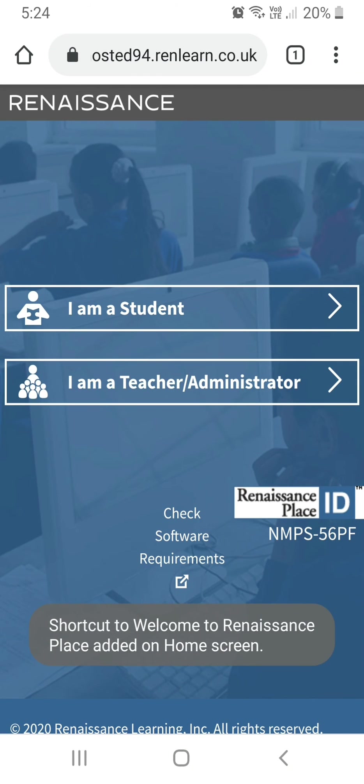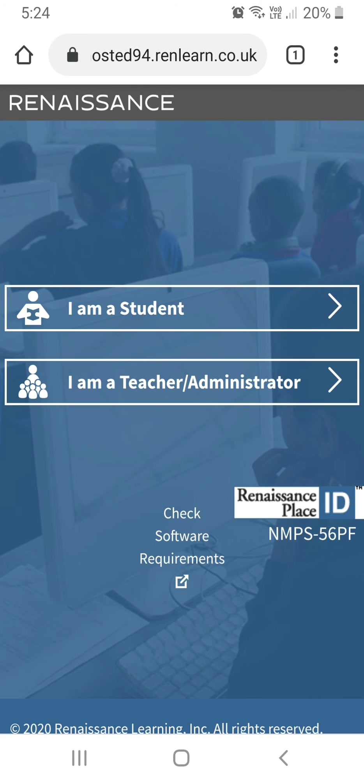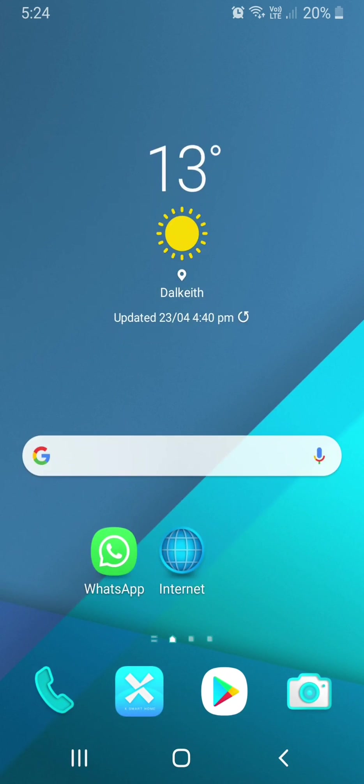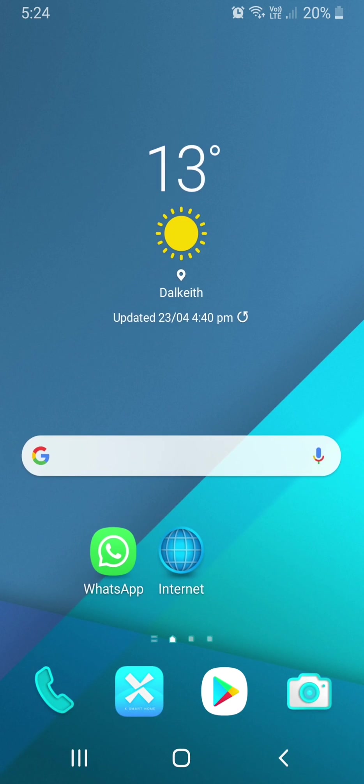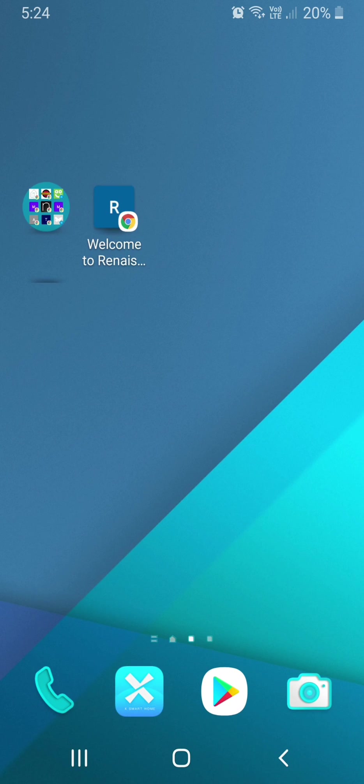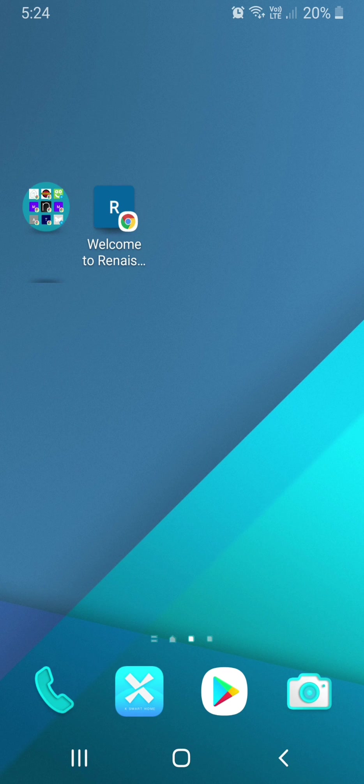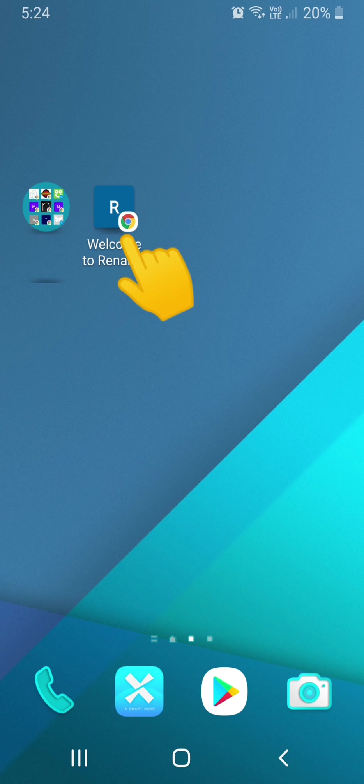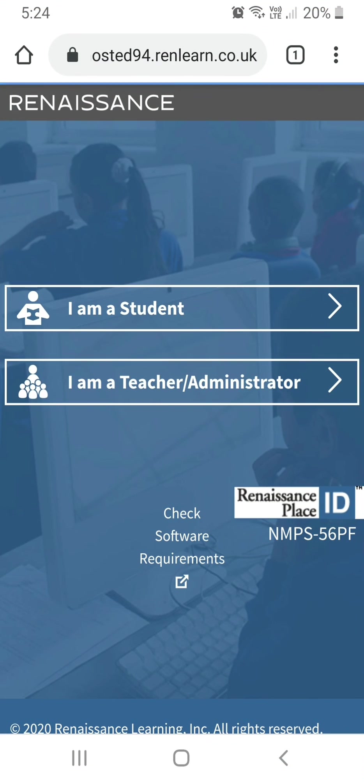And this shortcut should now be on your home screen as so. So, for future access, I just click on Welcome to Renaissance Place and it will take me directly to the website without having to type all that in. There you can see.